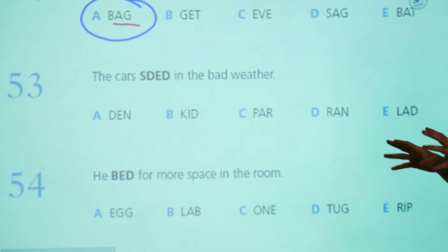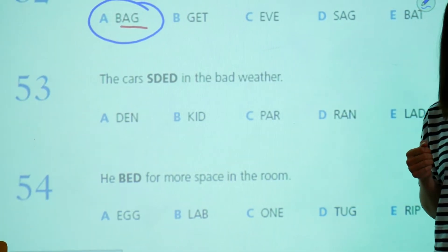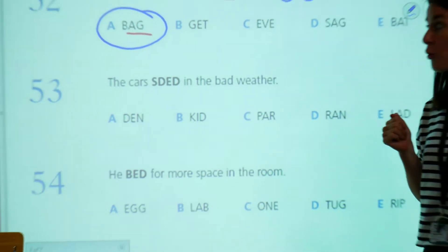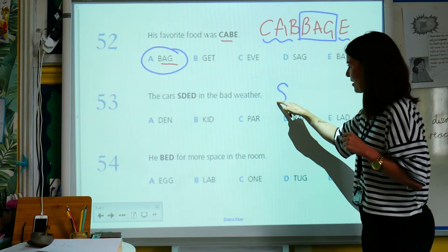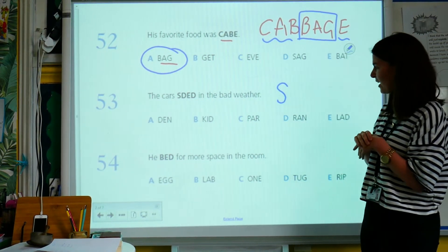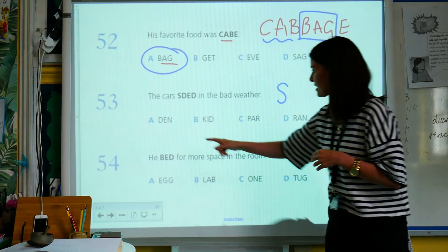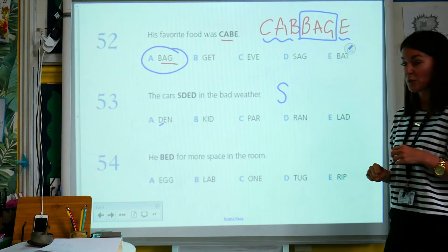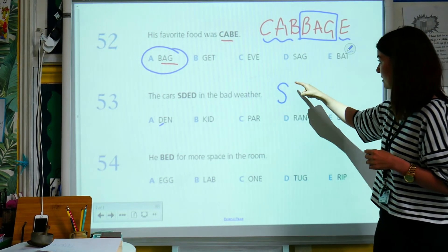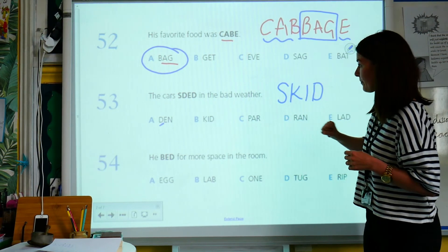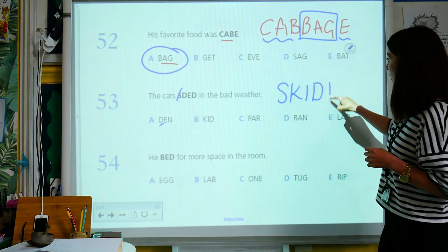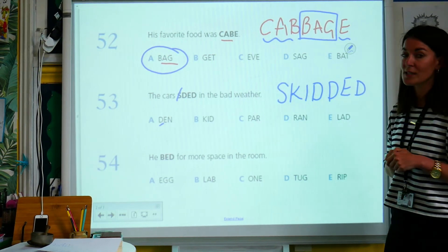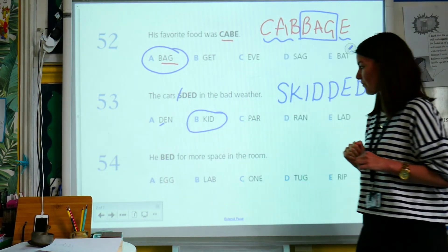This one says: the cars S_D in the bad weather. Now it starts with an S. I'm thinking, what might the word be? If I'm going to assume it's starting with an S, what letters can come after S? Well, not a D. P could be, K could be, R could be, and L could be. I'm going to start with S, K, I, D — I've already put in the S — and then R, D, E, D. That makes sense: the cars skidded in the bad weather. So B was the answer.